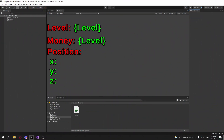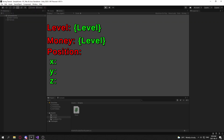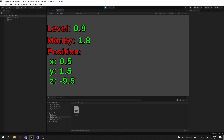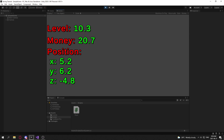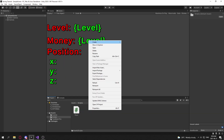Getting straight into it, I'm in a Unity scene where I have three stats: level, money, and position. If I hit play they all increase over time. I can press P to pause it and press P again to unpause it. What I want to do is save my data so I can get back to watching these numbers increase over time.